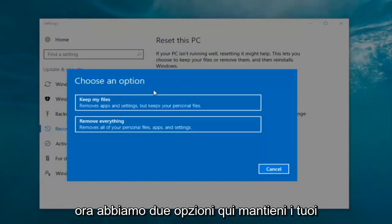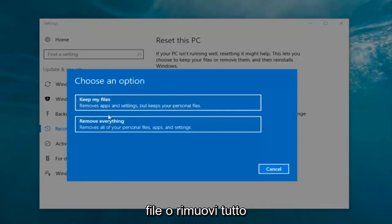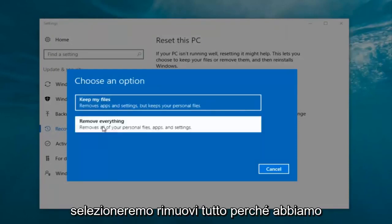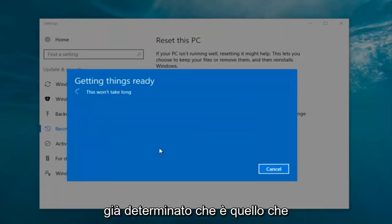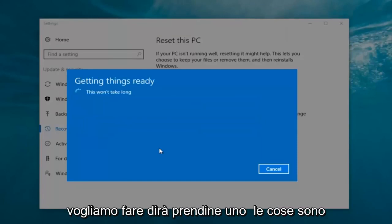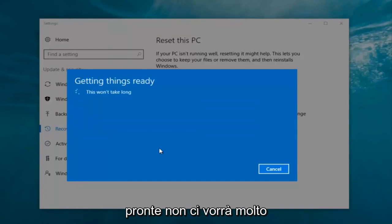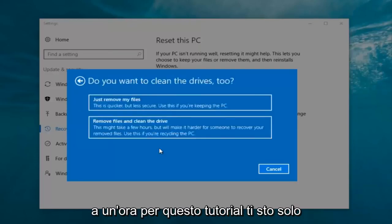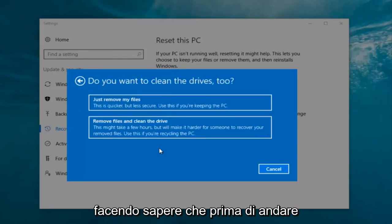Now we have two options: 'Keep your files' or 'Remove everything.' We're going to select 'Remove everything' because we've already determined that is what we want to do. It's going to say 'Getting things ready, this won't take long.' I would recommend you allocate a solid 30 minutes to an hour for this tutorial — just letting you guys know that before we get too deep.